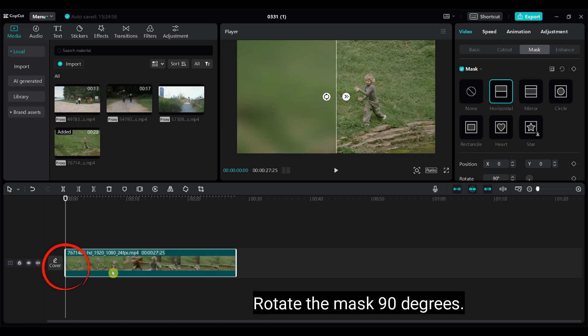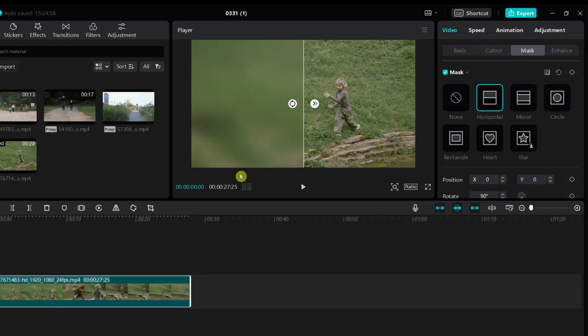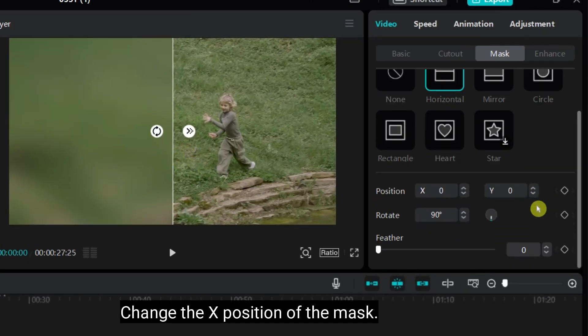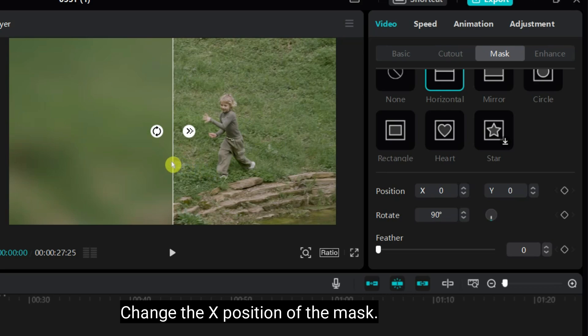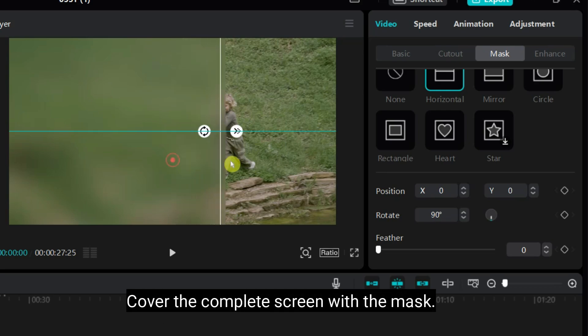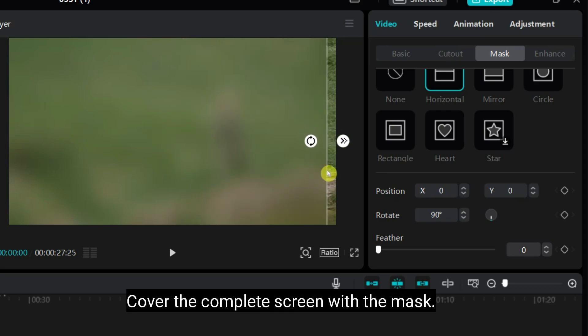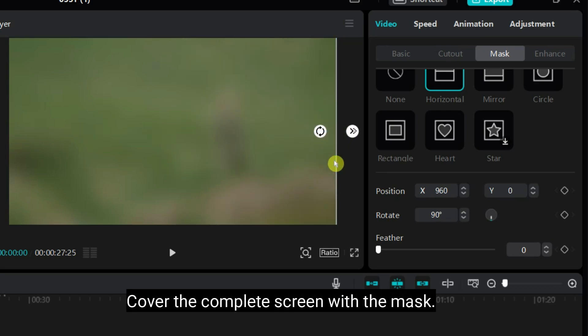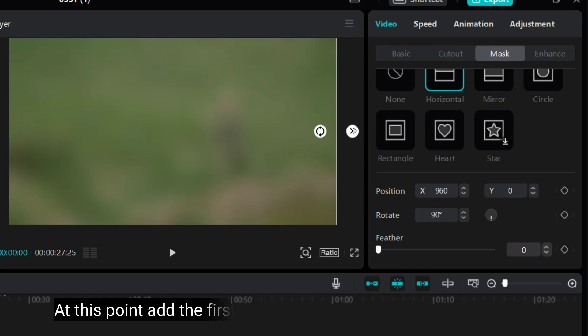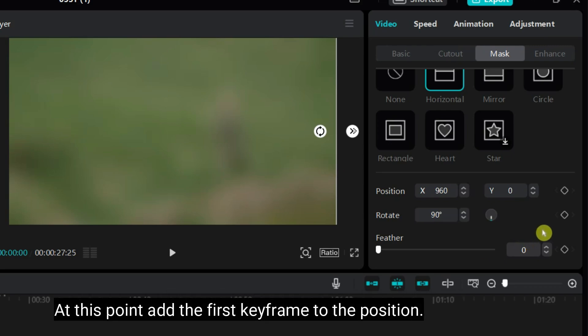Keep the playhead at the starting point. Change the X position of the mask. Cover the complete screen with the mask. At this point add the first keyframe to the position.